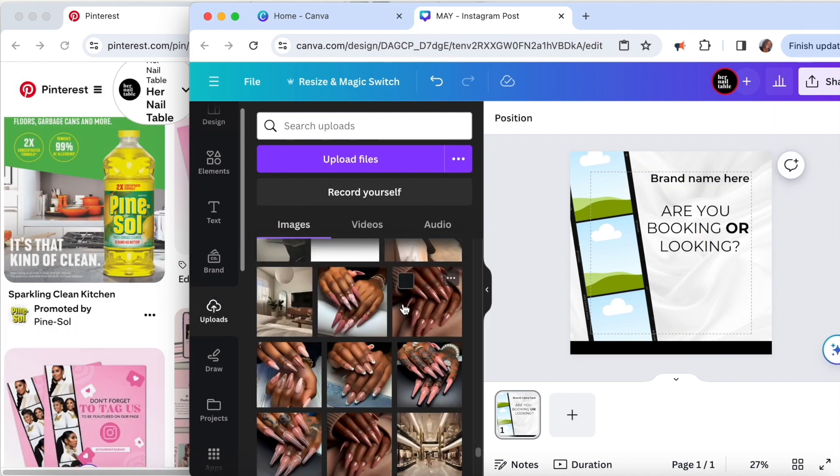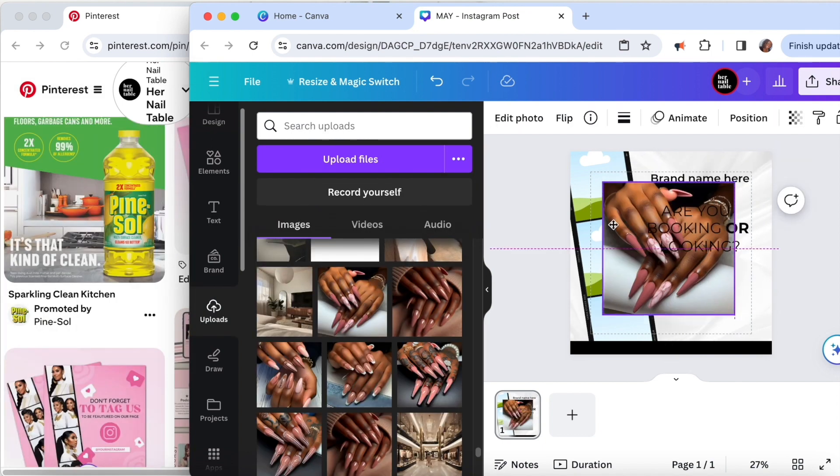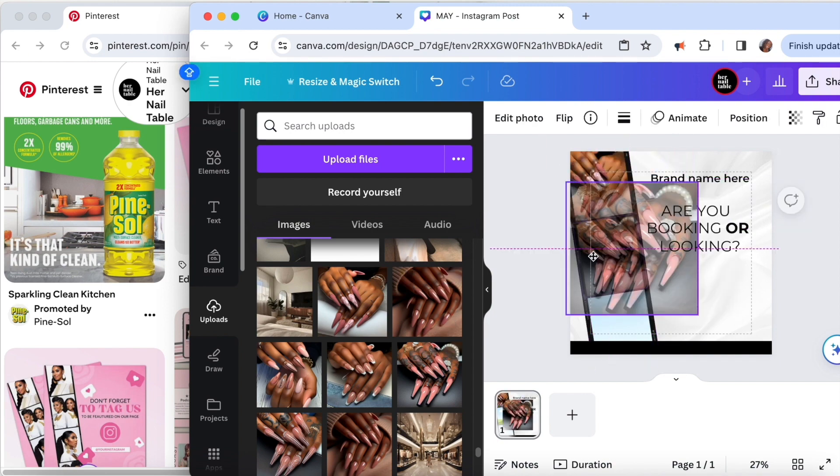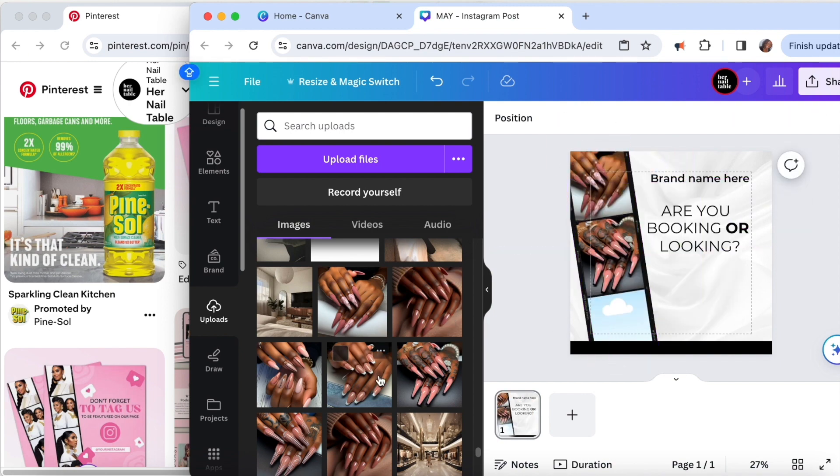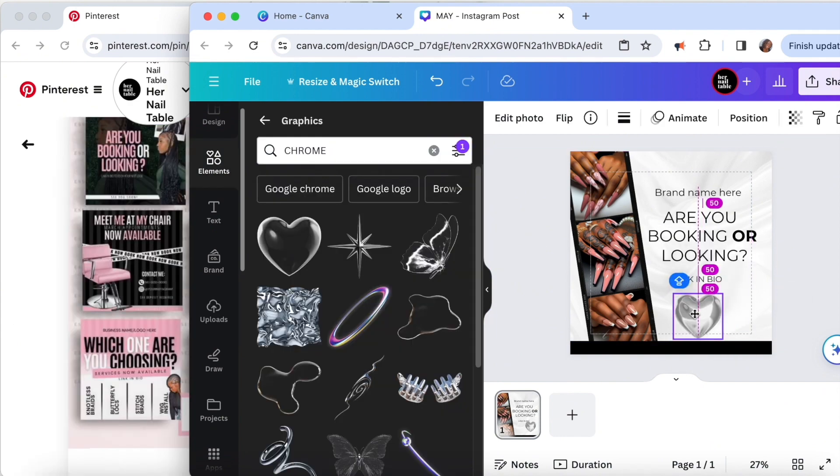Fun fact: these nail sets are AI generated, so let me know if you want a video on how to create these nail sets.